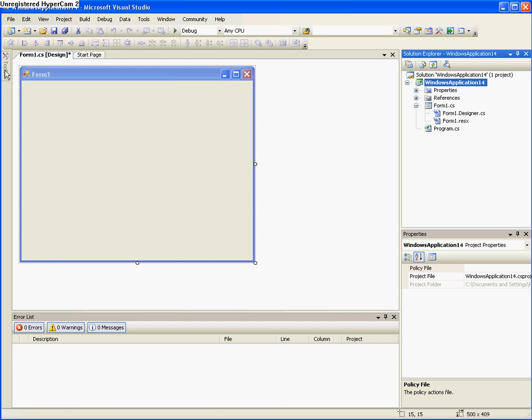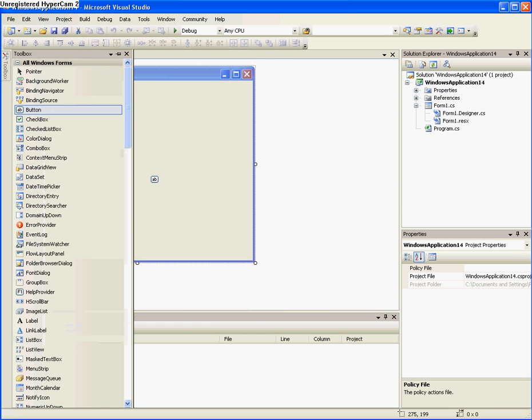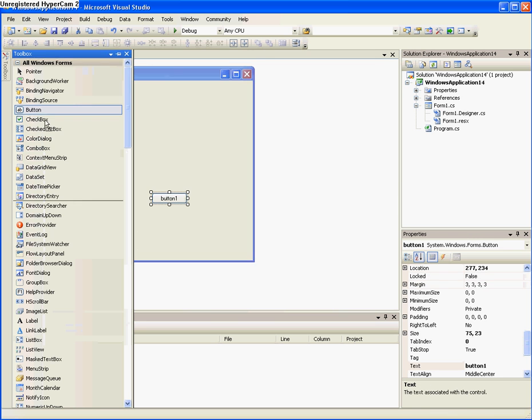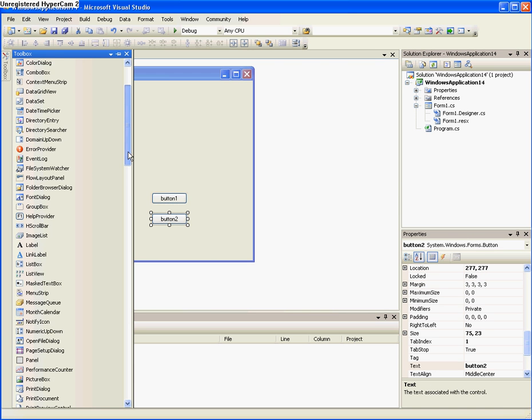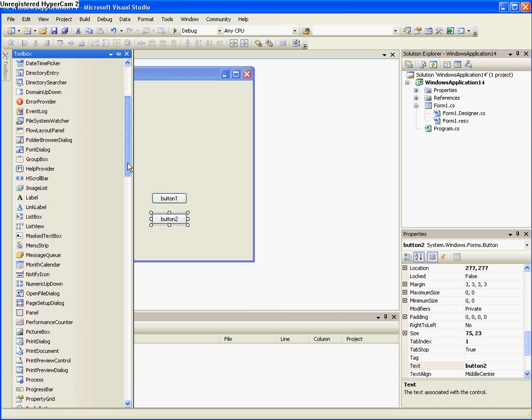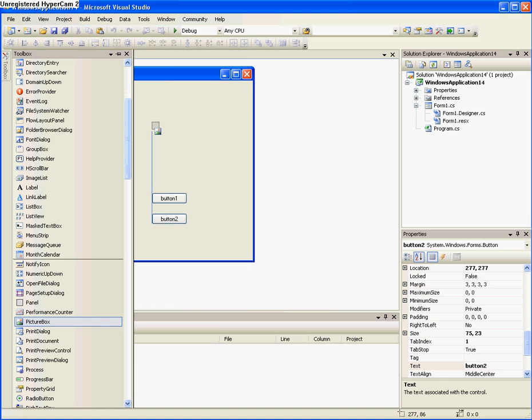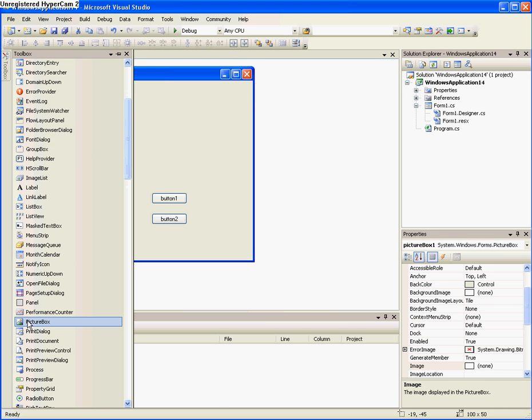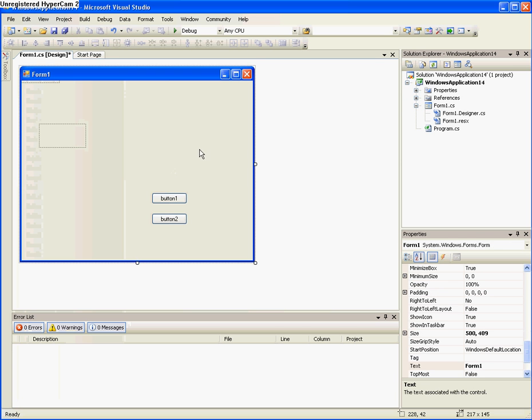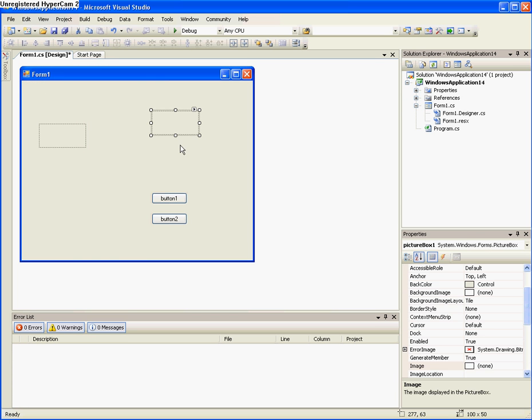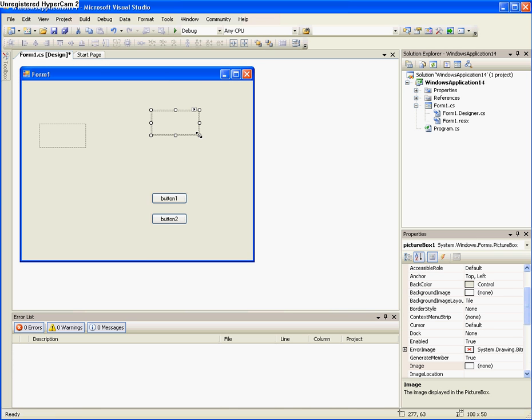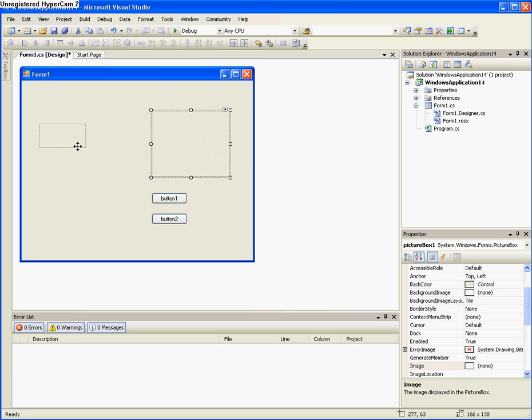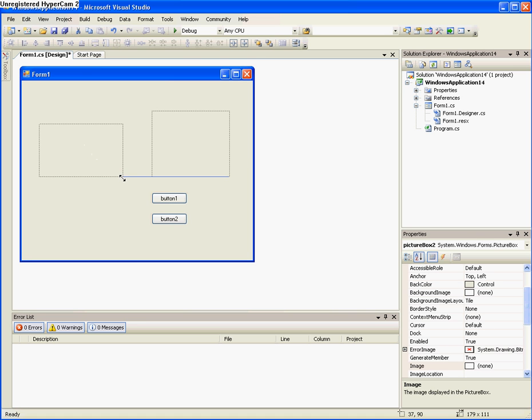So I need you to get two buttons and then two picture boxes. Okay, so take the other one. Oh, it's up here. Okay, so you want to widen them a little and I need you to go download a picture of a light bulb that's on and a light bulb that's off.